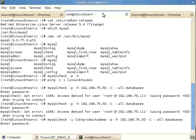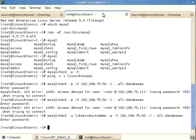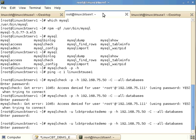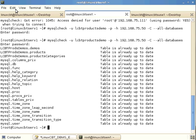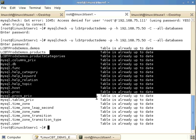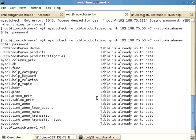Running mysqlcheck from the remote host as user lcbtprods_demo, prompting for the password, it takes a moment but successfully authenticates and runs the query. Across the wire we see that the tables are up to date — the remote check worked successfully.